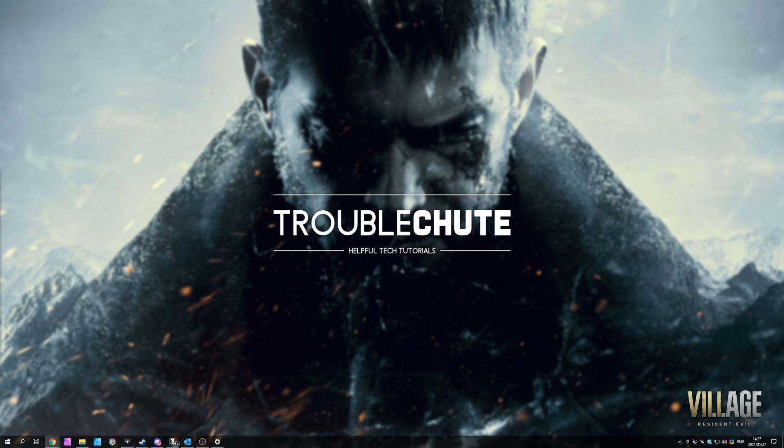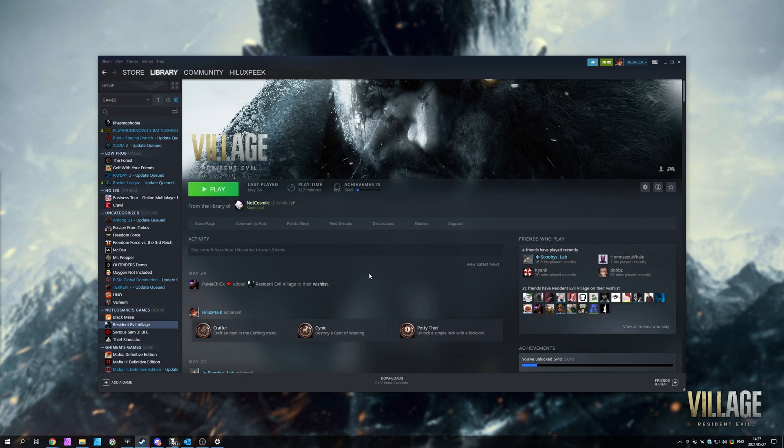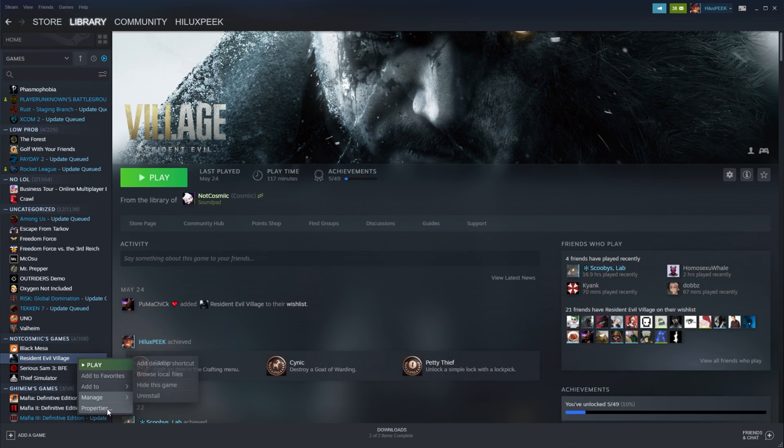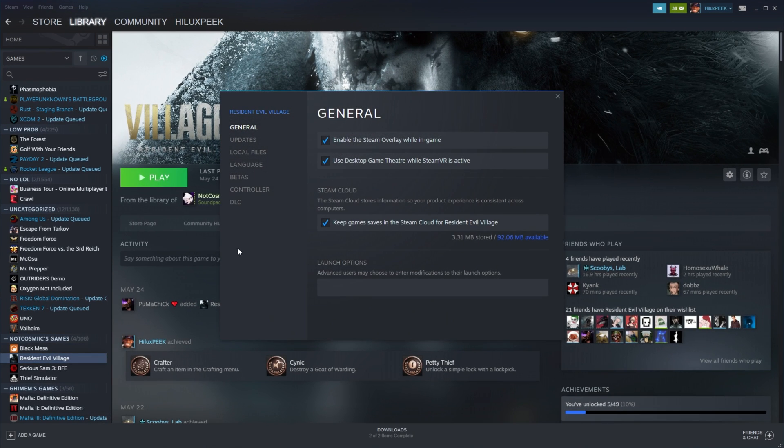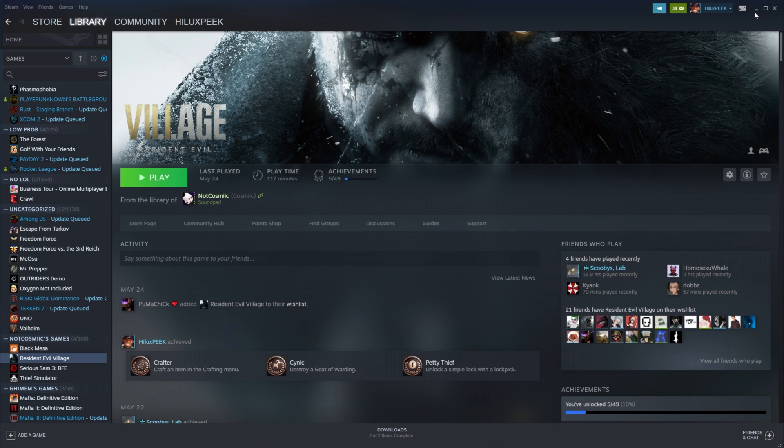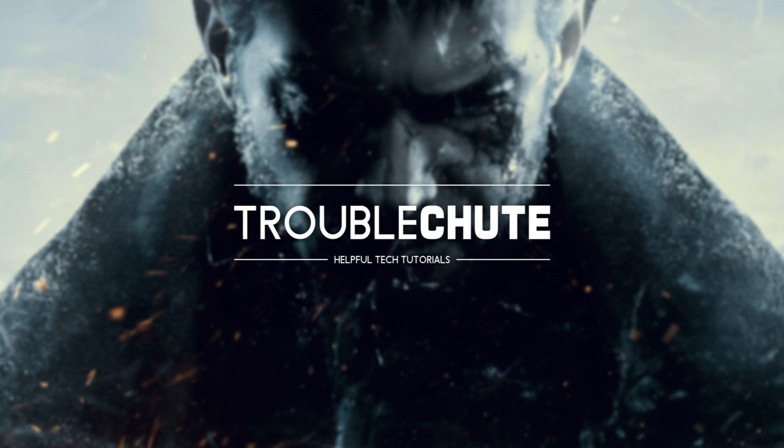Other than that, there's not too much that we can do than trying to verify the game files on your computer. So, head across to Steam, right-click Resident Evil Village, click Properties, and then on the Local Files section, simply click Verify Integrity of Game Files. It'll run through all of the game files on your computer, make sure that they match the server, and download anything extra if it's missing or corrupt on your device. Then, you should hopefully be able to play the game.